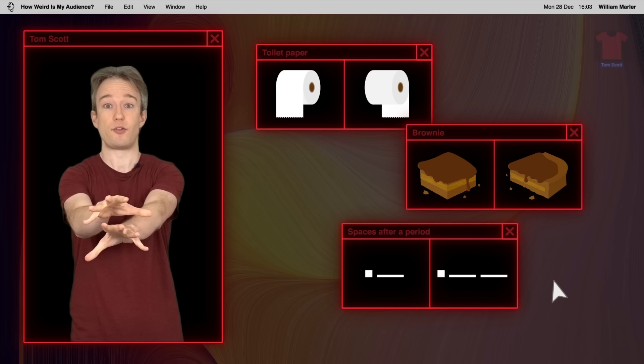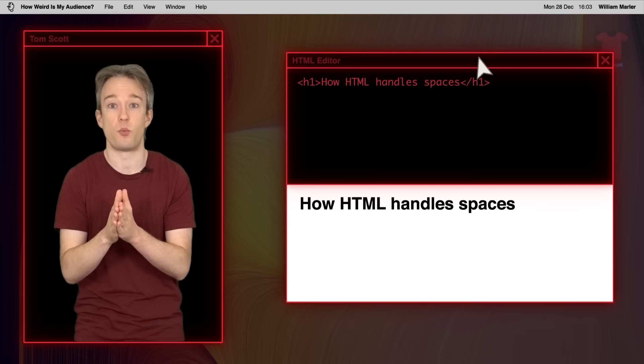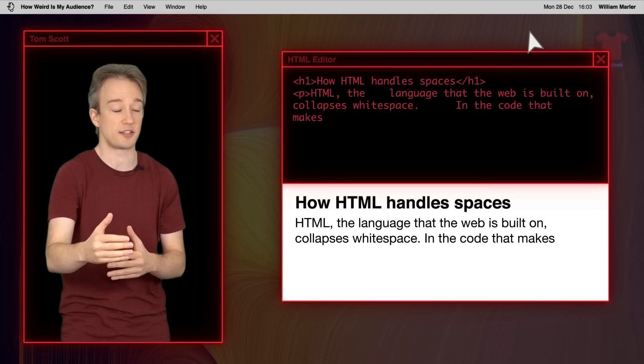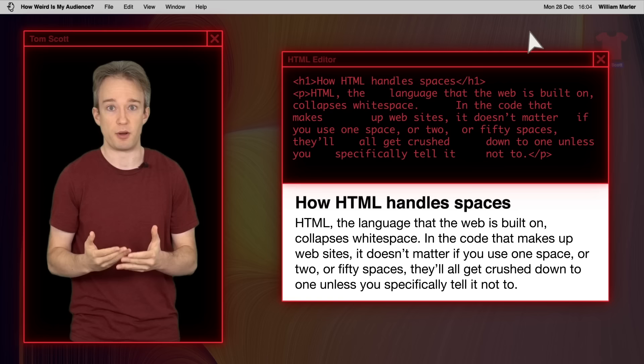HTML, the language that the web is built on, collapses whitespace. In the code that makes up websites, it doesn't matter if you use one or two or fifty spaces, they all get crushed down to one. Unless you specifically tell it not to. And a lot of sites don't bother doing that. So often, if you do type two spaces after a period, it'll appear as one to whoever's reading it.